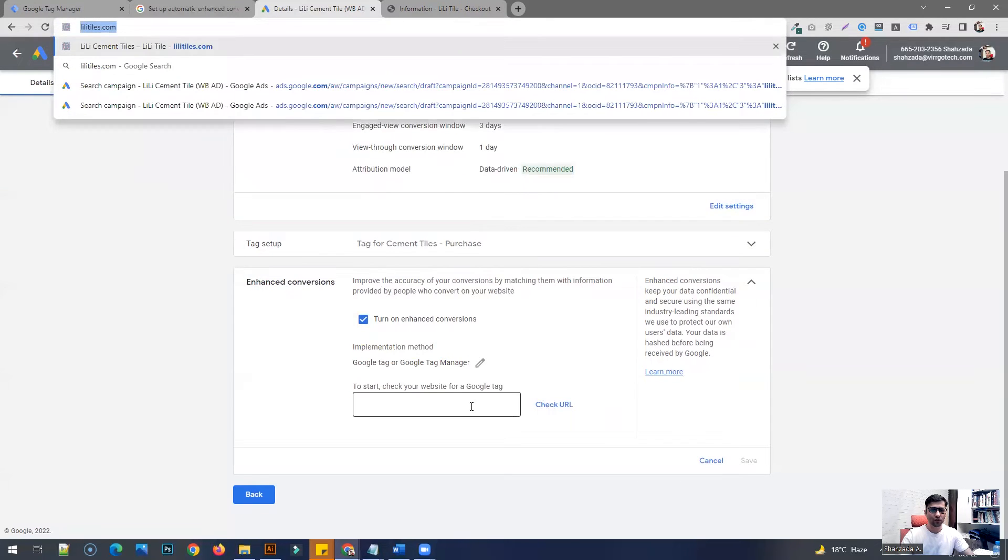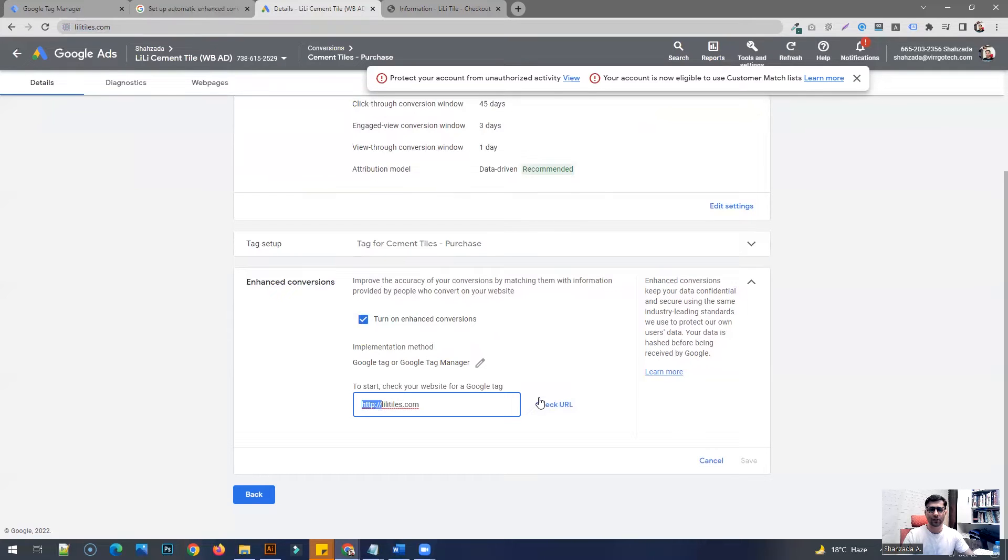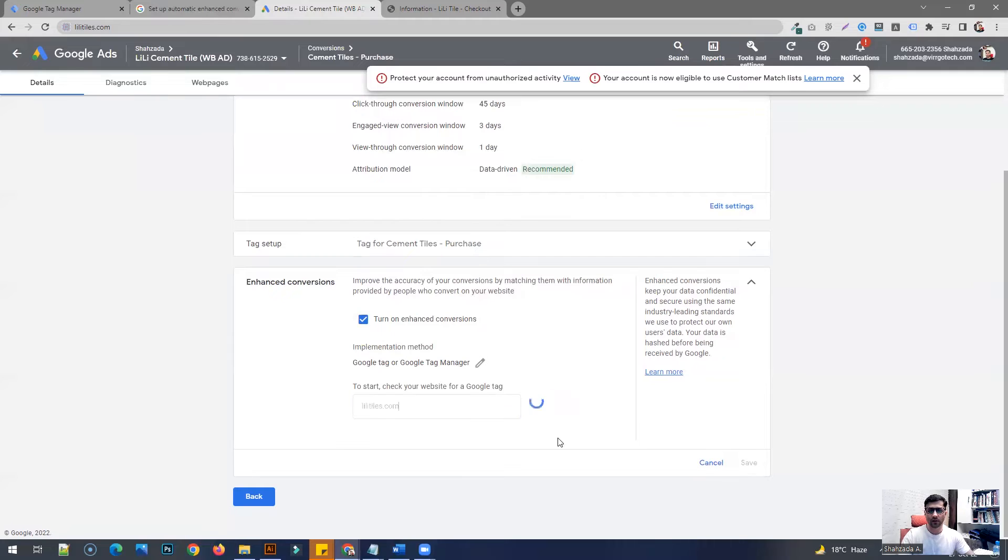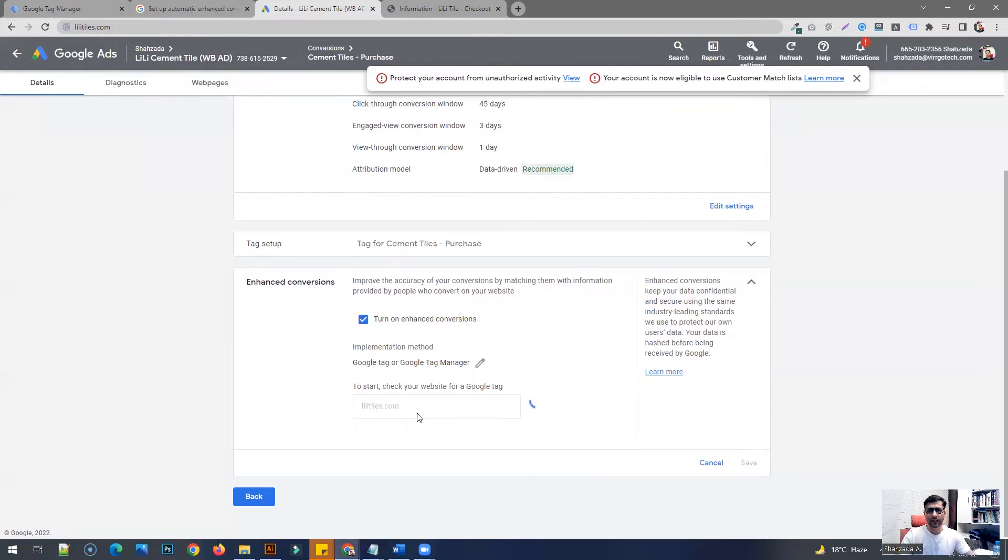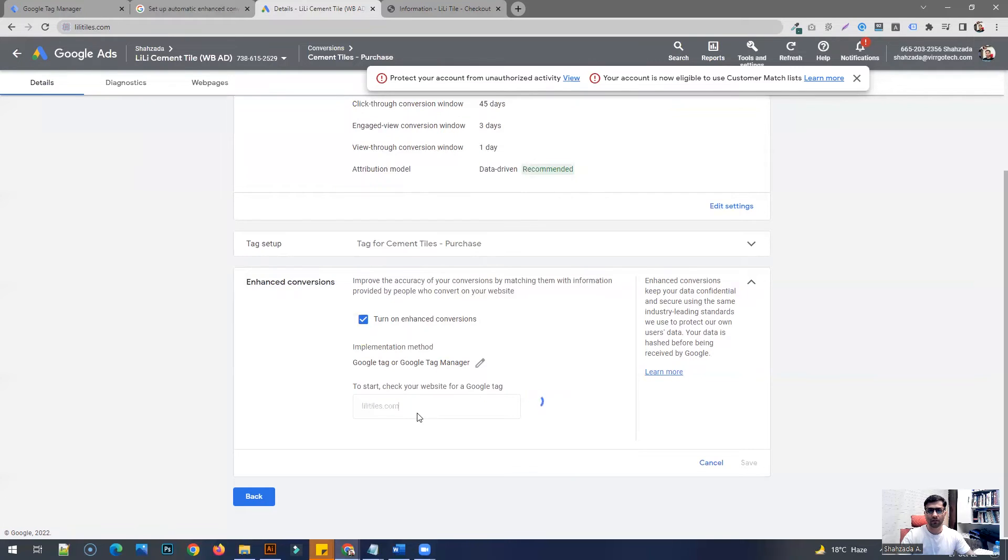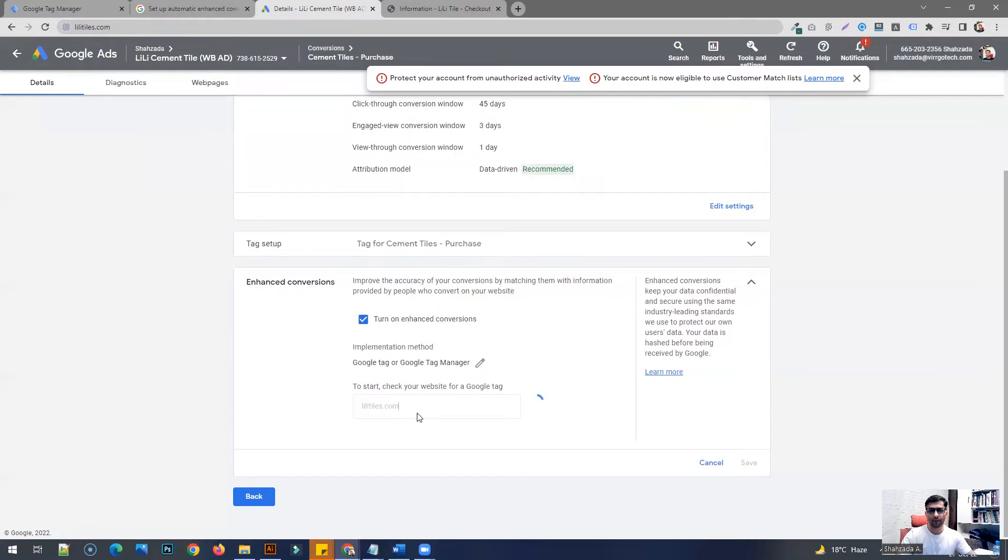Once you do that, put the URL without the HTTPS or the slash signs, just the root URL of your website. Because once it detects that your website uses Google Tag Manager to set up your Google Ads conversion tags, then it's going to allow you to go to the next step.